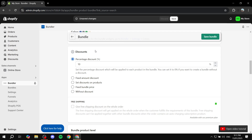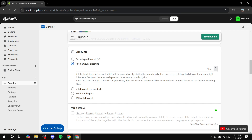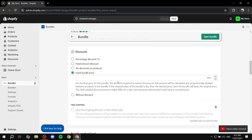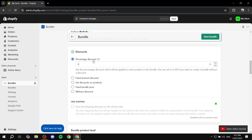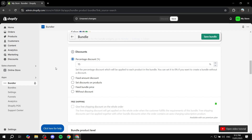Now we can apply the actual discounts to our bundle. We can keep it as Percentage Discount and give it an overall percentage — by default it's 10%, but you can change it. We can also make it a Fixed Amount Discount, so a currency amount like $50 off. Then we can also do Set Discounts on Products Within the Bundle, where one product gets a discount, or a Fixed Bundle Price stating exactly how much it will be, or Without a Discount if you just want to add bundles without discounts. Usually you'll go for the percentage discount — I'm going to go for 15% off.